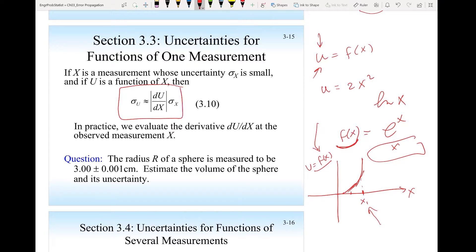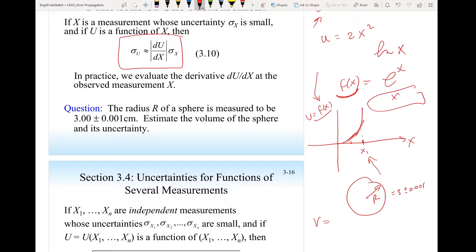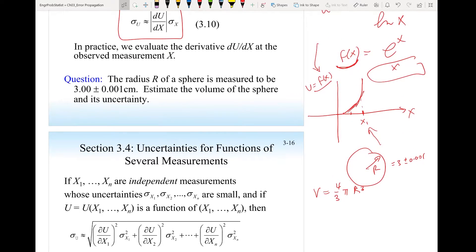Let's take an example: we have a sphere and we are measuring its radius. The radius is 3 and the uncertainty is 0.001. Now I want to estimate the volume of the sphere. The equation for the volume is (4/3)πr³. To calculate the volume, it will be (4/3) times π, which is 3.1414, times the radius cubed — so 3 to the power of 3.